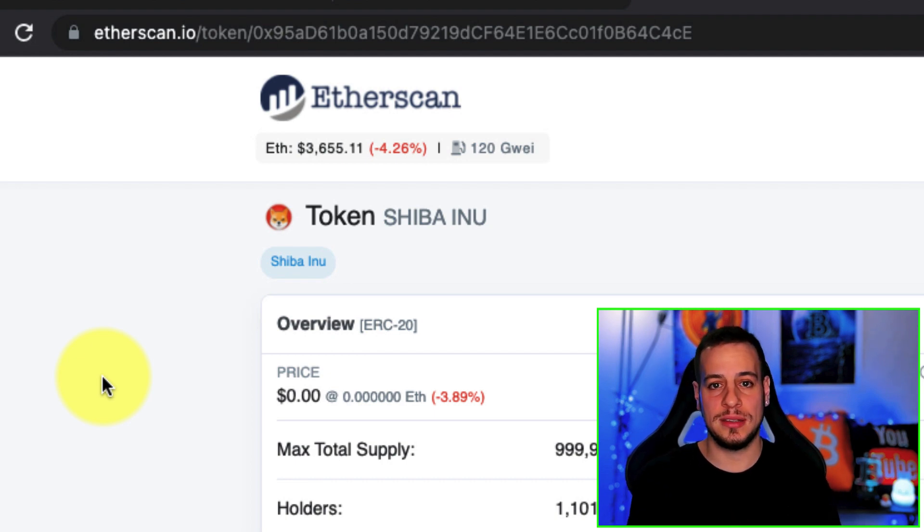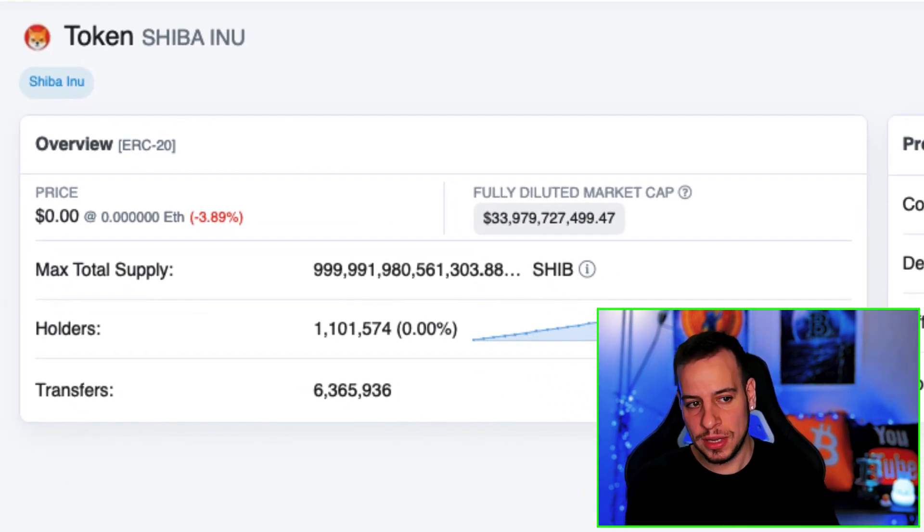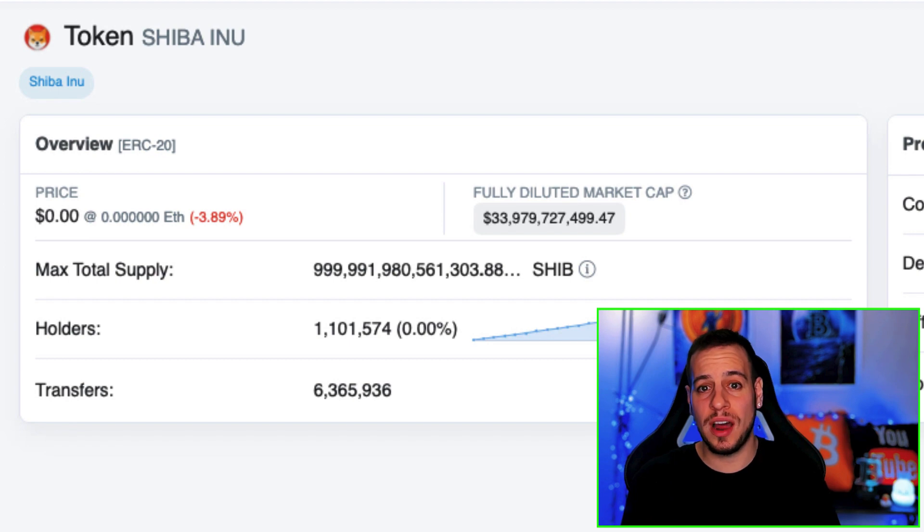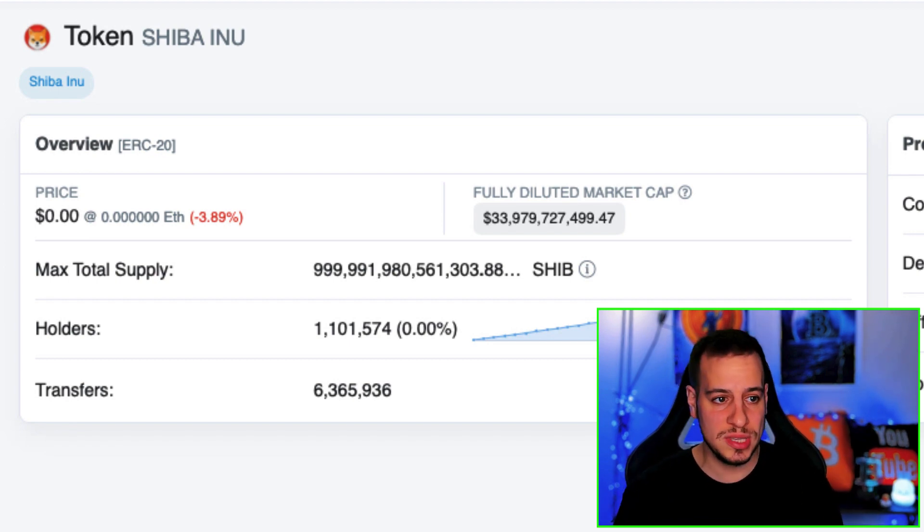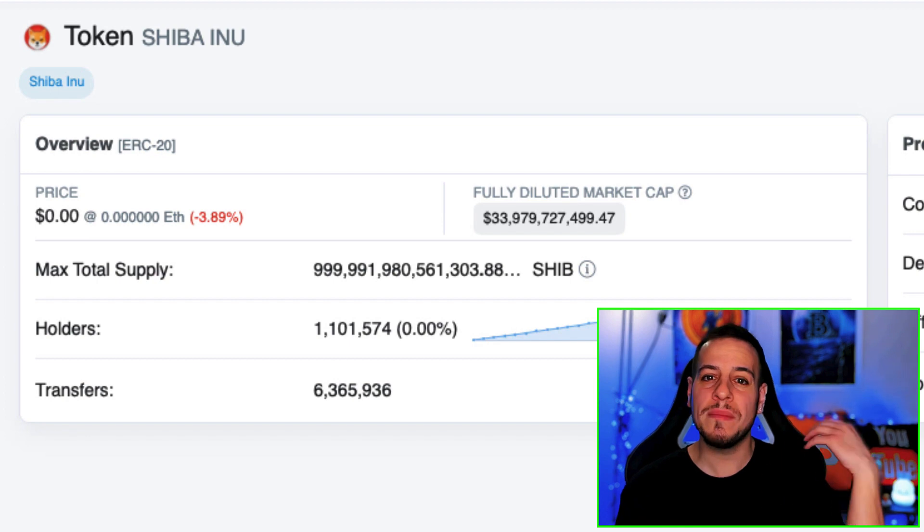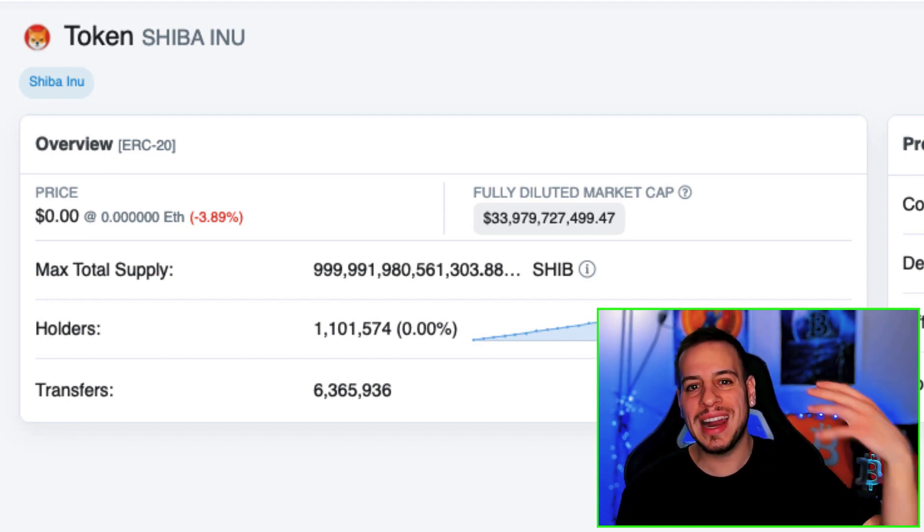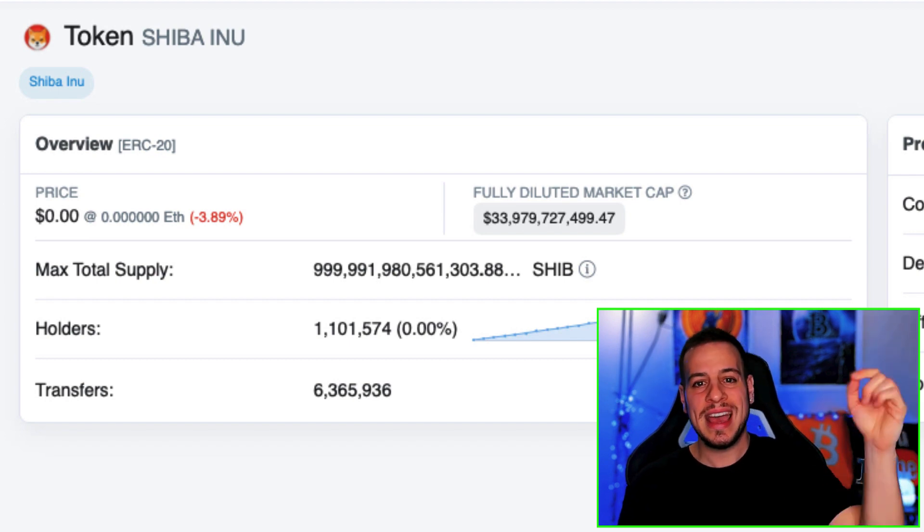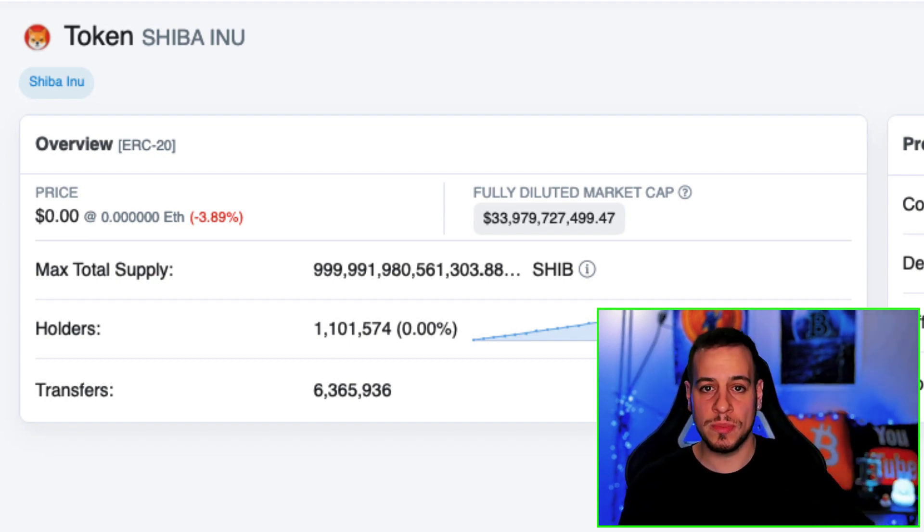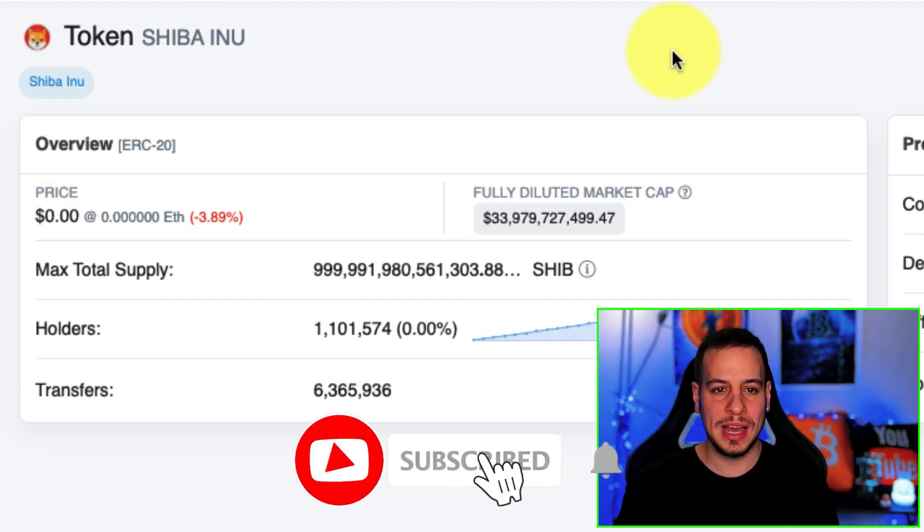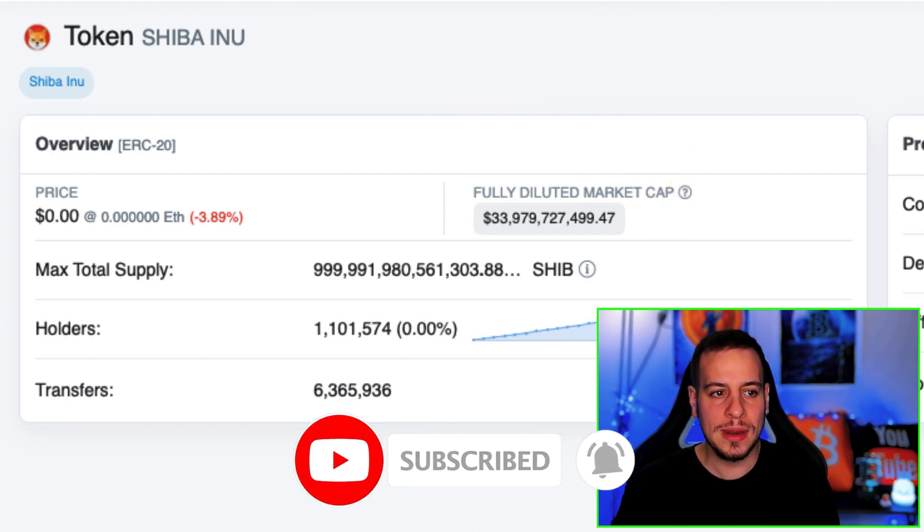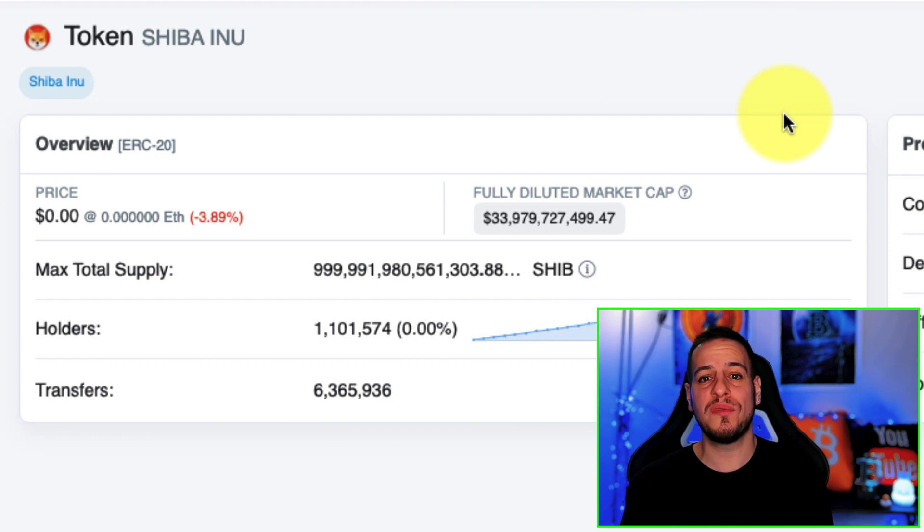Shiba Inu - most of the liquidity and most of the tokens are on Ethereum blockchain, that's why we're using Etherscan.io. If you want to learn more about Etherscan and become a blockchain analyst and DeFi master, make sure to check my complete tutorial about Etherscan in the link in the description below.